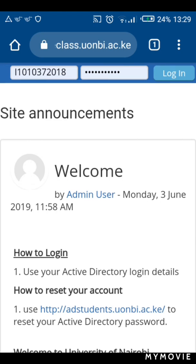The first slot is the username. This is the point where I think people often get it wrong. On the username field, you should type your registration number without the slashes.